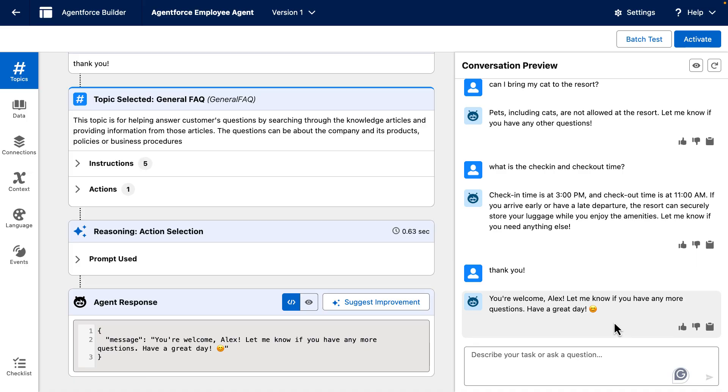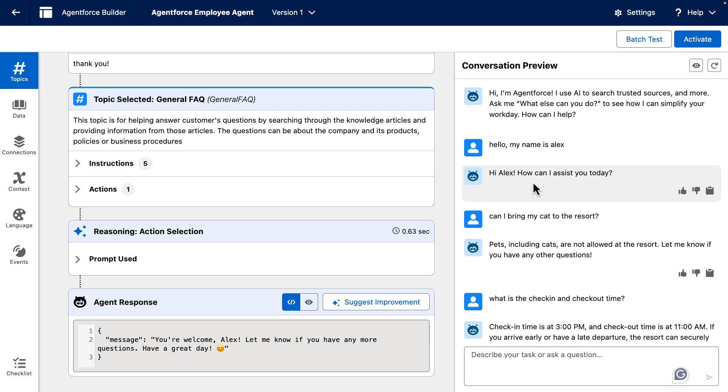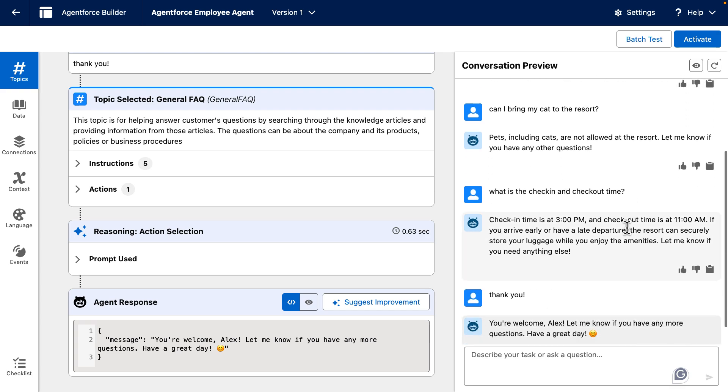Let's take a look at this conversation. It starts by me telling my name is Alex, to which it responds, Hi Alex, how can I assist you today? Next, because I am using a PDF to base my FAQs on, I am asking can I bring my cat to the resort, to which it is answering that pets, including cats, are not allowed at the resort.